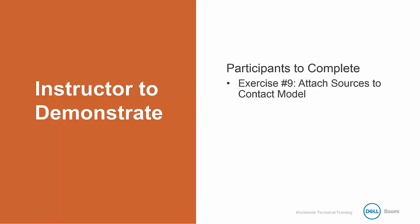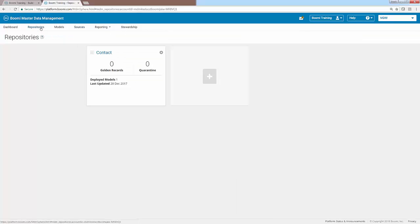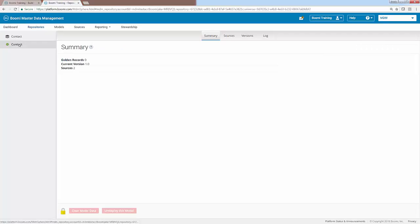Now if you remember, we left off on the sources tab within the MDM platform. So we're going to need to navigate to the correct area before we can attach our sources to our contact model. Since our contact model is deployed to our contact repository, we will need to go into the repository first and then into our contact model to attach the sources. Start by clicking on the repositories tab located in the upper left side of the screen. Then select the contact repository. From here we can access the contact model by clicking on it located on the far left side of the screen. Now that we are in the contact model, we need to click on the sources sub-tab located in the upper middle part of the screen.